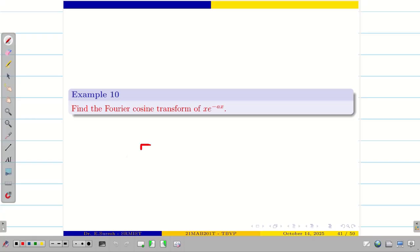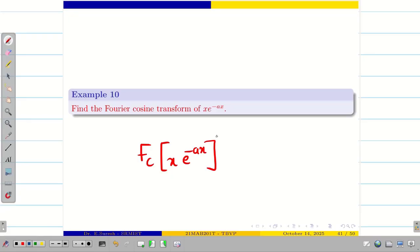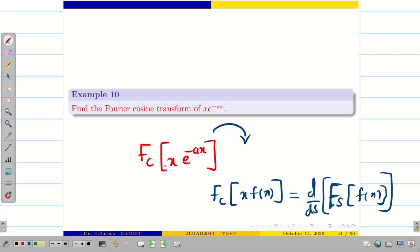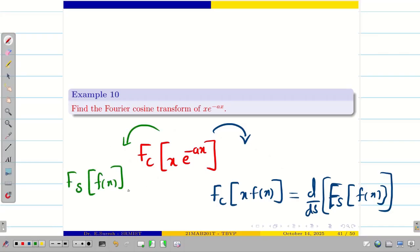Sometimes the question will simply ask: find the Fourier cosine transform of x·e^(-ax). In that case, recall the property that the Fourier cosine transform of x·f(x) is d/ds of the Fourier sine transform of f(x). First find the Fourier sine transform of f(x), then apply the property.